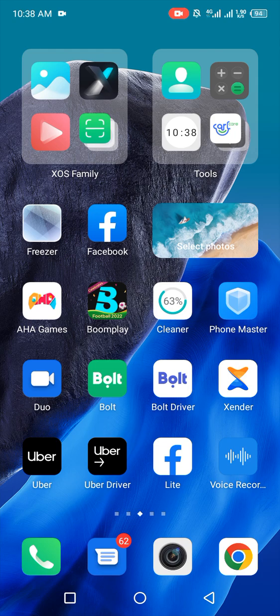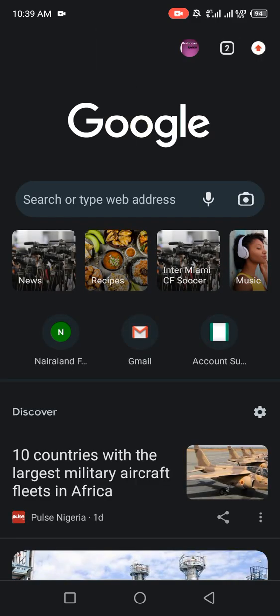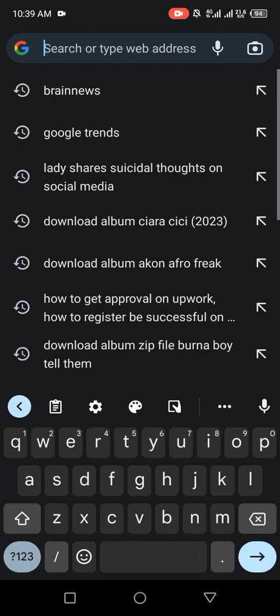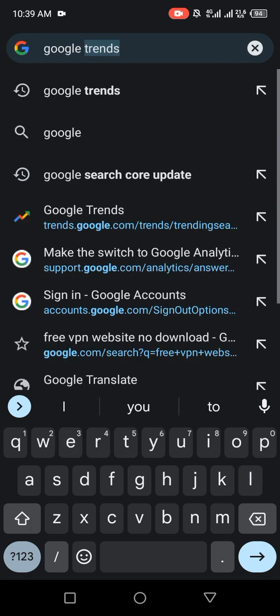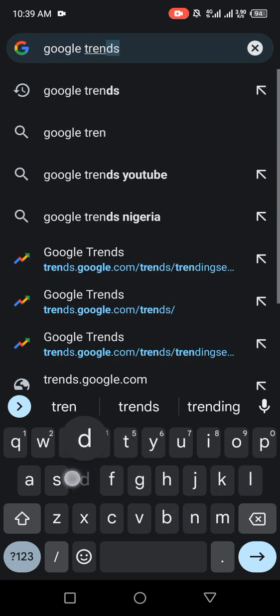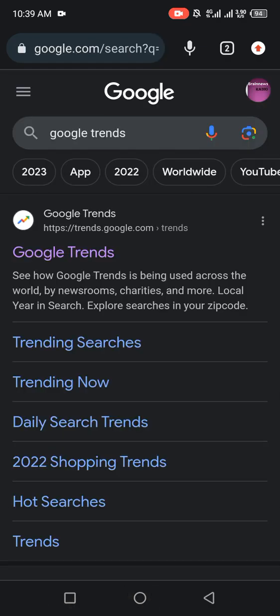To go about finding trending topics on Google, all you have to do is open your browser. My preferred browser in this context is Google Chrome. Go to your search tab and search for 'Google Trends,' then hit your Enter button to open the results. The first result is the link you have to click — Google Trends. Click on it.